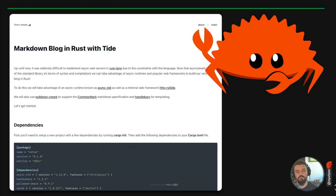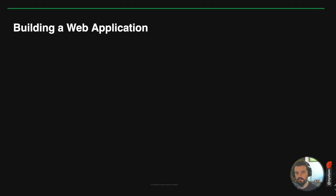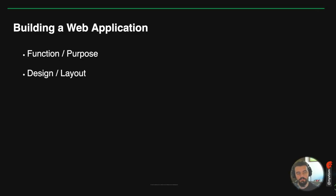Welcome back. Today we're going to be looking at building a simple markdown blog in Rust. We're going to be using the Tide web framework, pulldown-cmark to conform to the CommonMark spec, handlebars for templating, and the async-std runtime, as well as Serde and a few other dependencies.